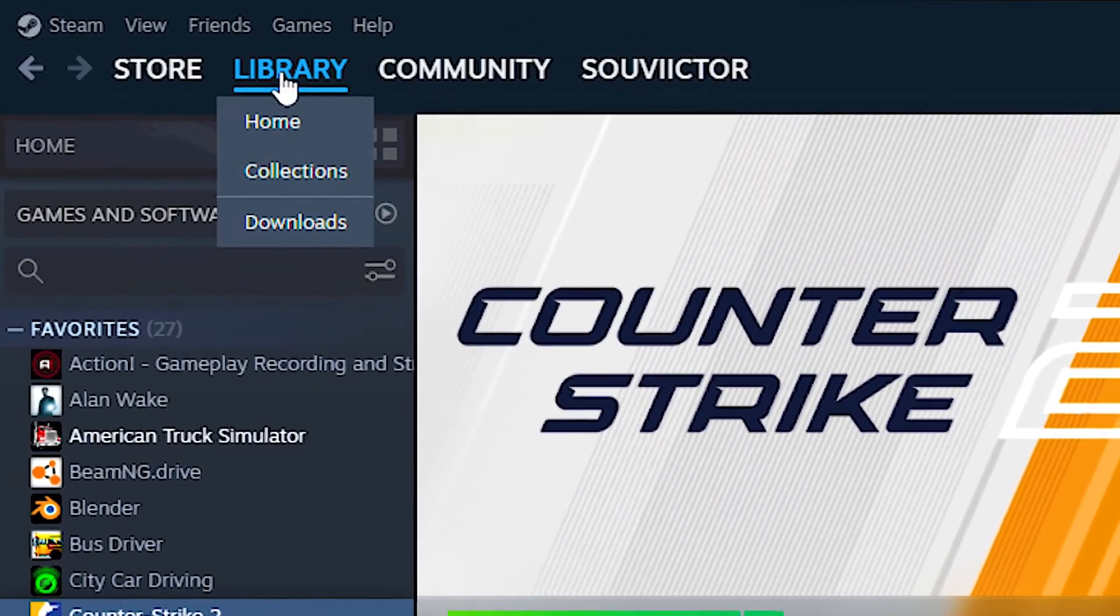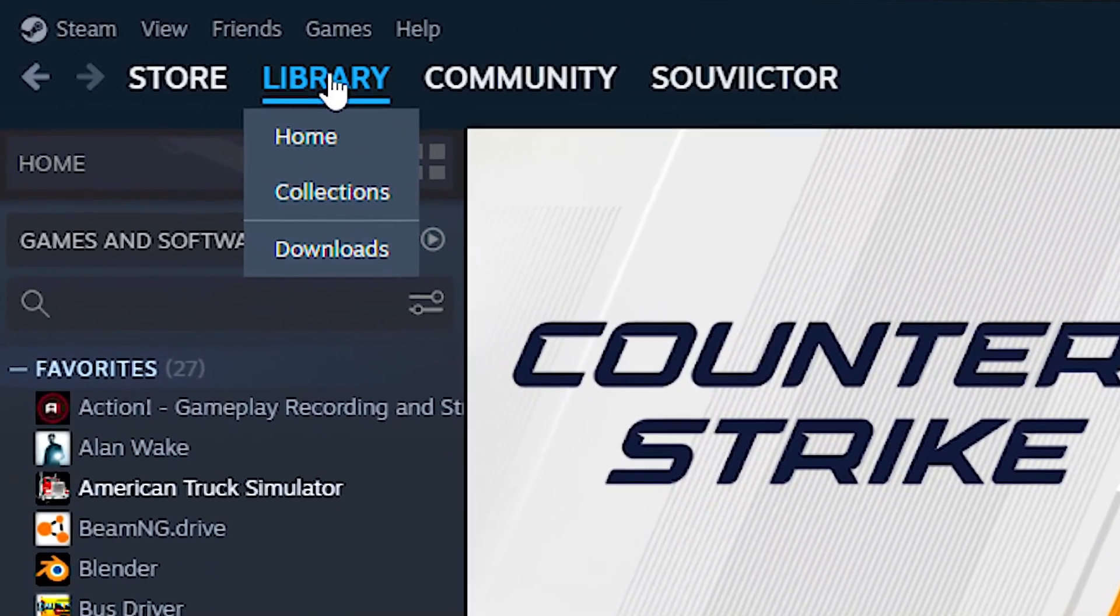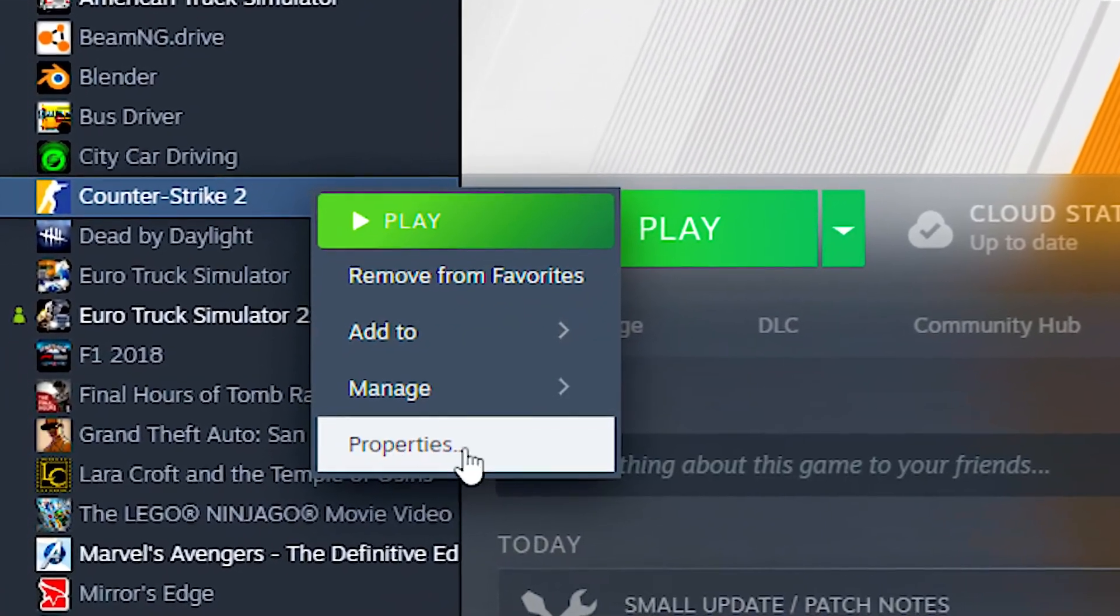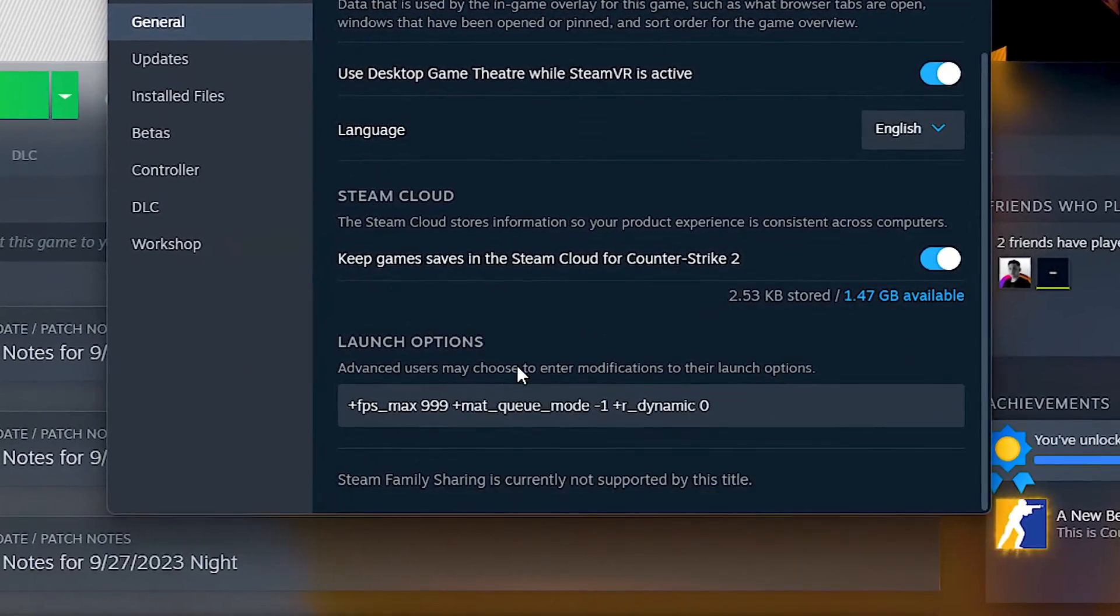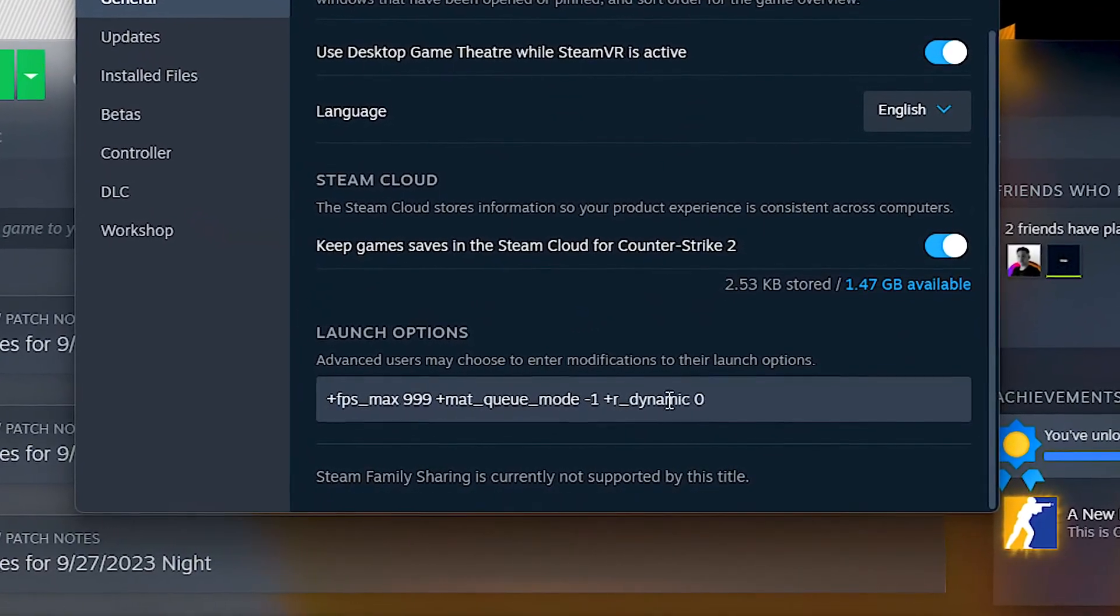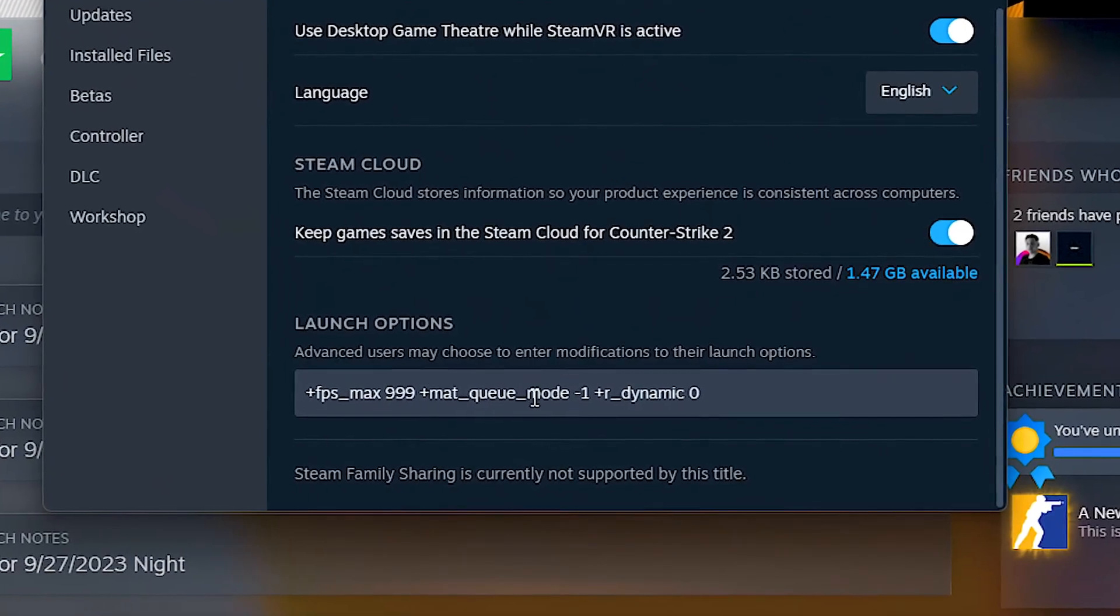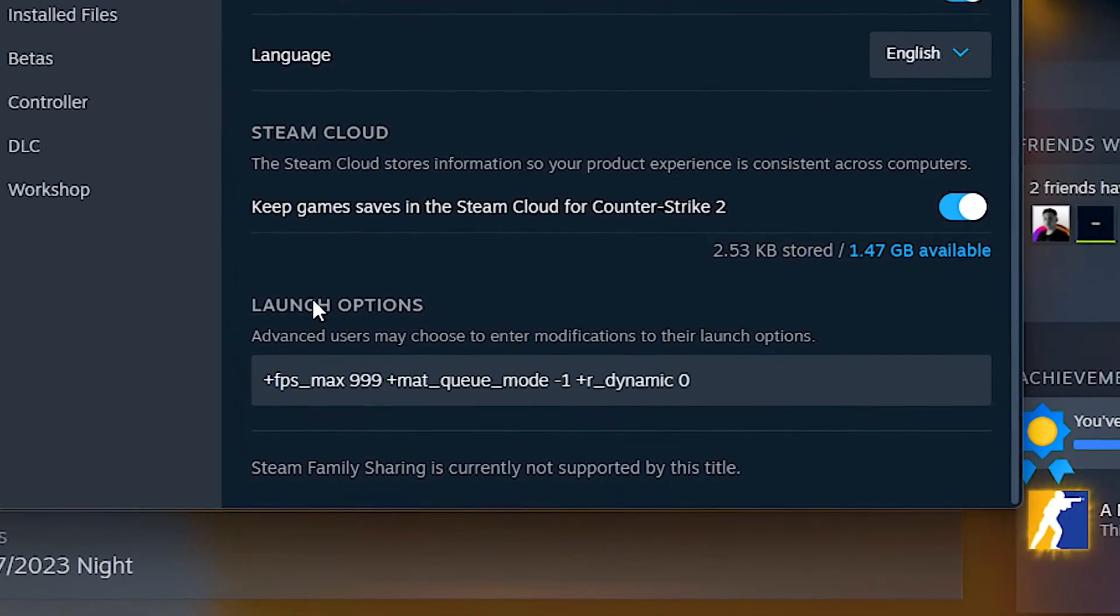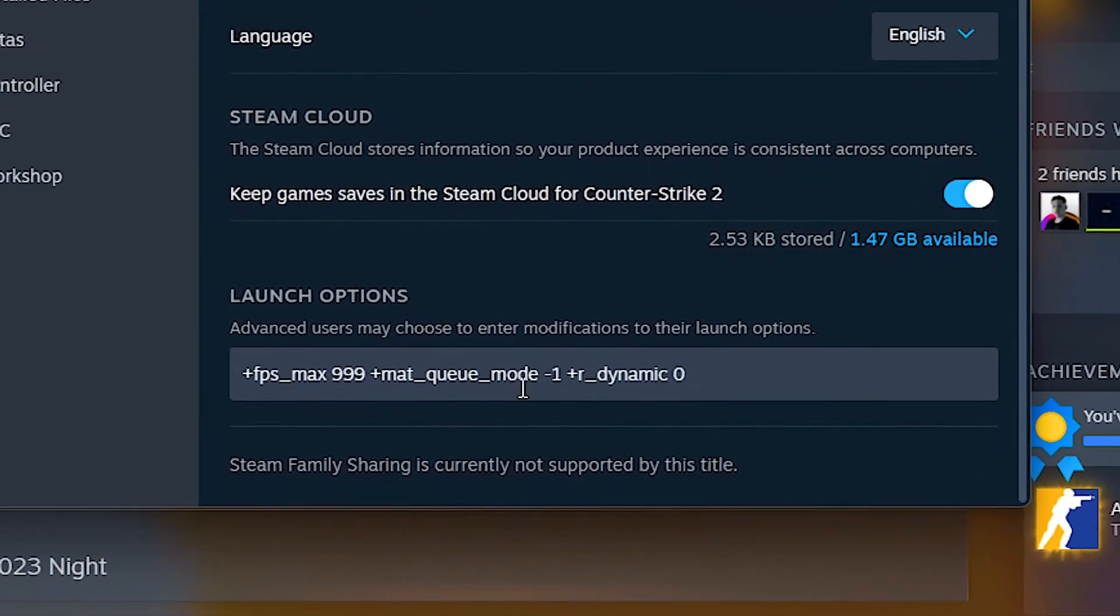First, open your library on Steam. After that, right click on Counter-Strike 2 and then click on properties. And lastly, just copy these commands from the description below and paste them into the launch options field.